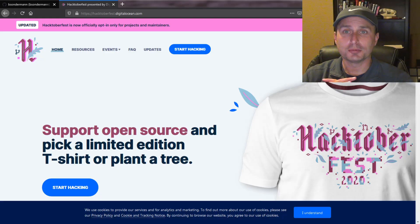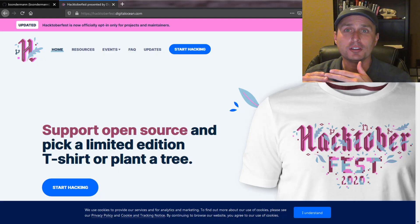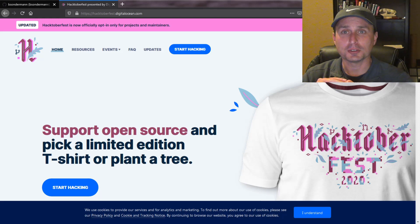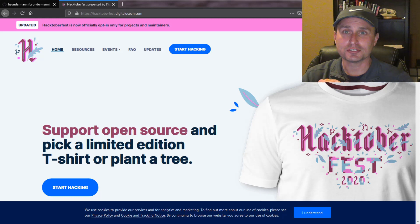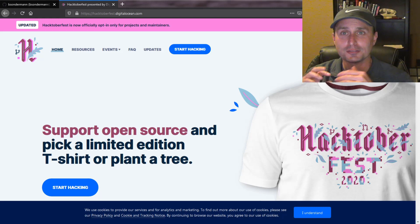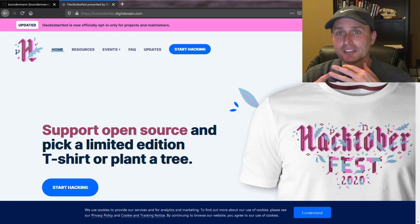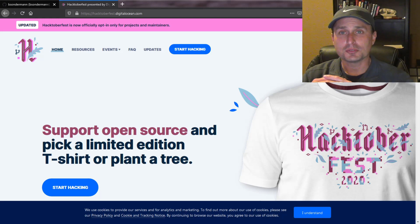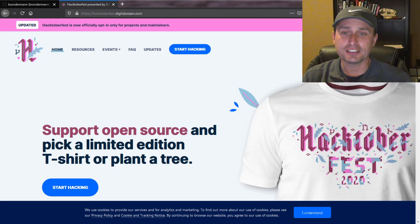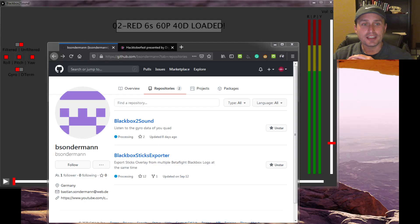This month is Hacktoberfest, which is a recognition of all the open-source projects out there in the world. The FPV hobby relies heavily on open-source development projects, from the radio transmitter firmware to the flight controller software to the ESC firmware. There's other open-source firmware out there as well to analyze flight data and increase flight performance. Today we're going to take a look at Blackbox to Sound.